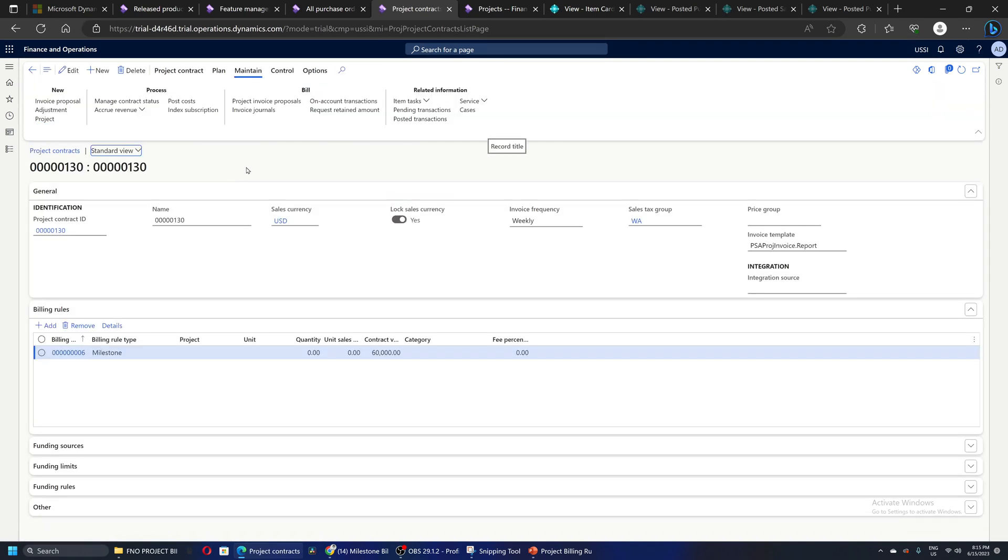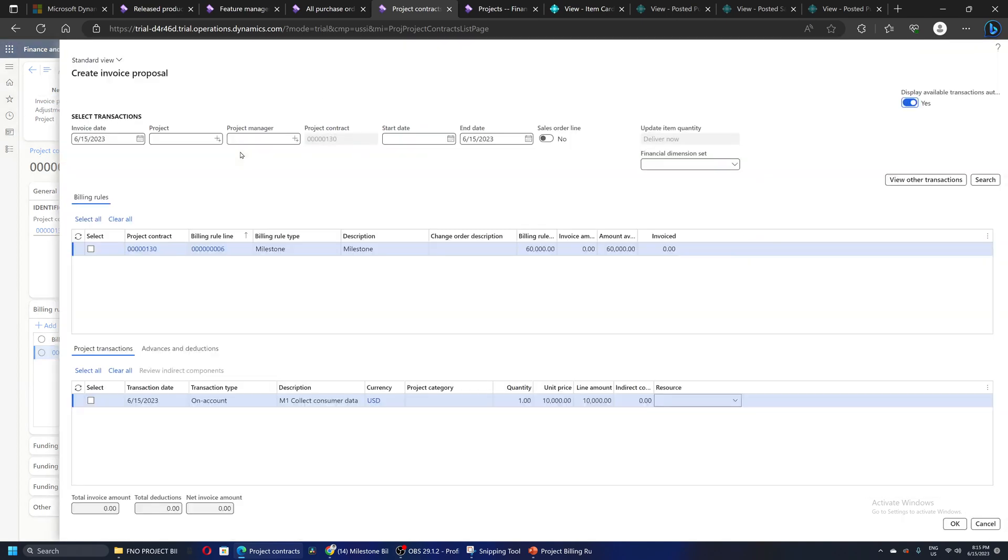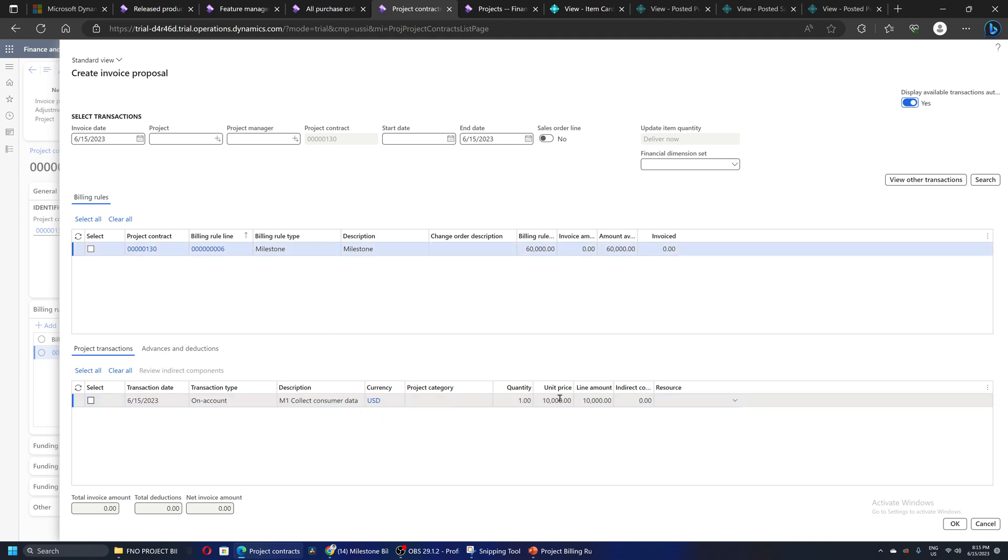Next I will go and raise the invoice proposal. The invoice proposal can be raised from the project contract or the project, same process. The system is proposing that milestone one, which is collect consumer data for $10,000 USD, is completed. I will select this and click OK.